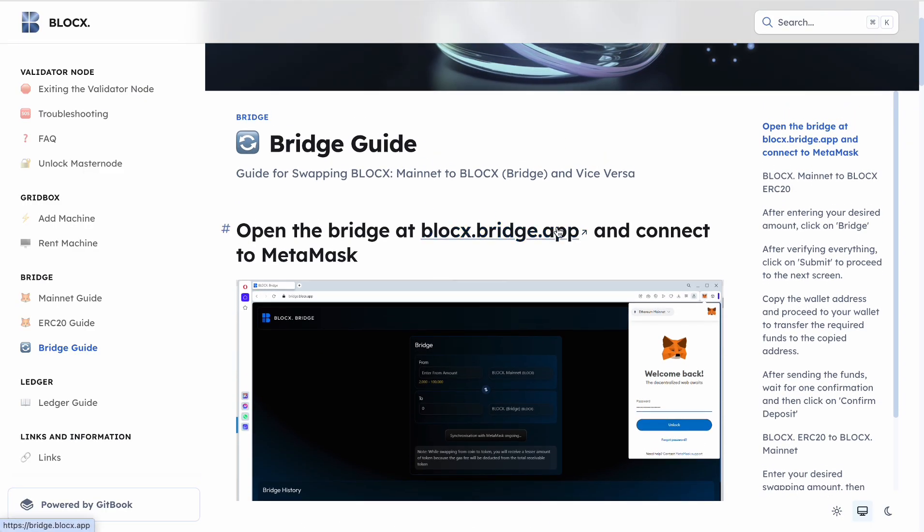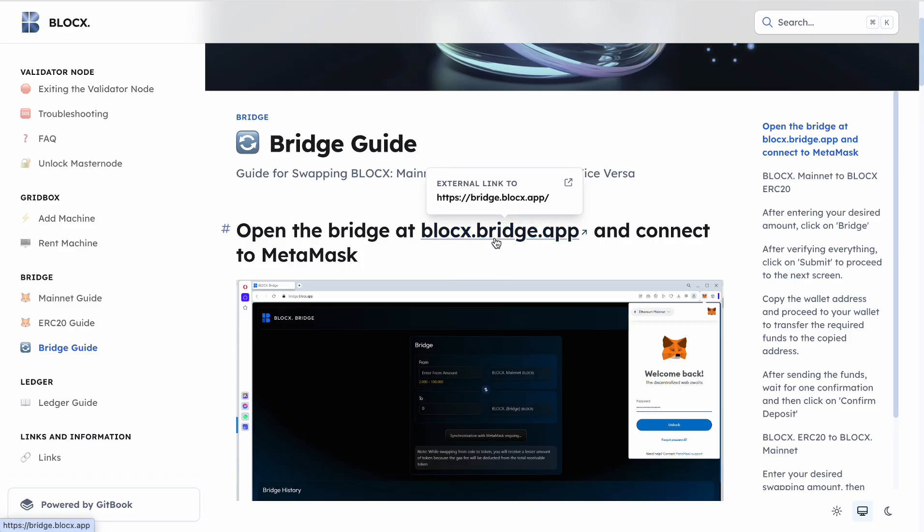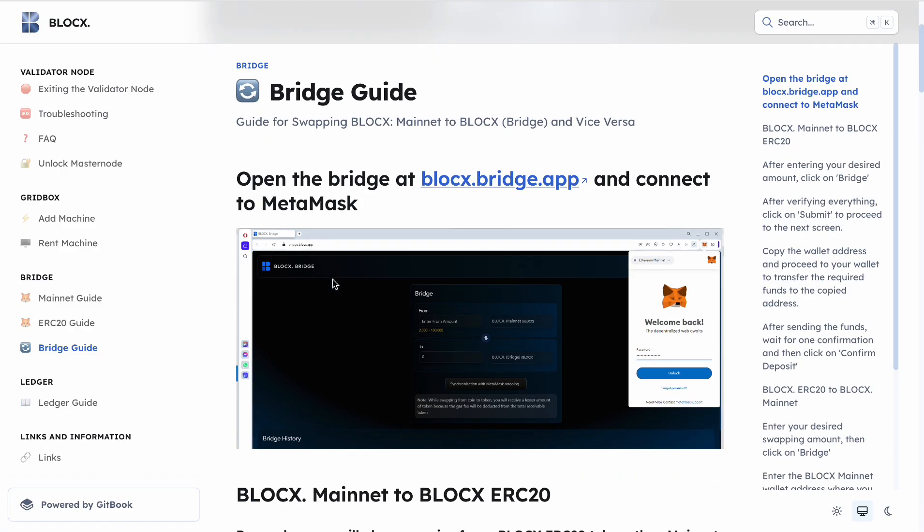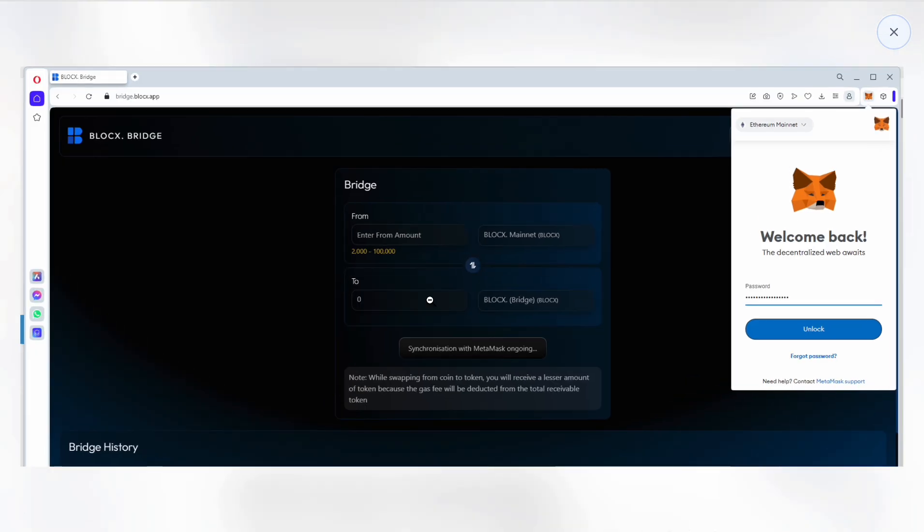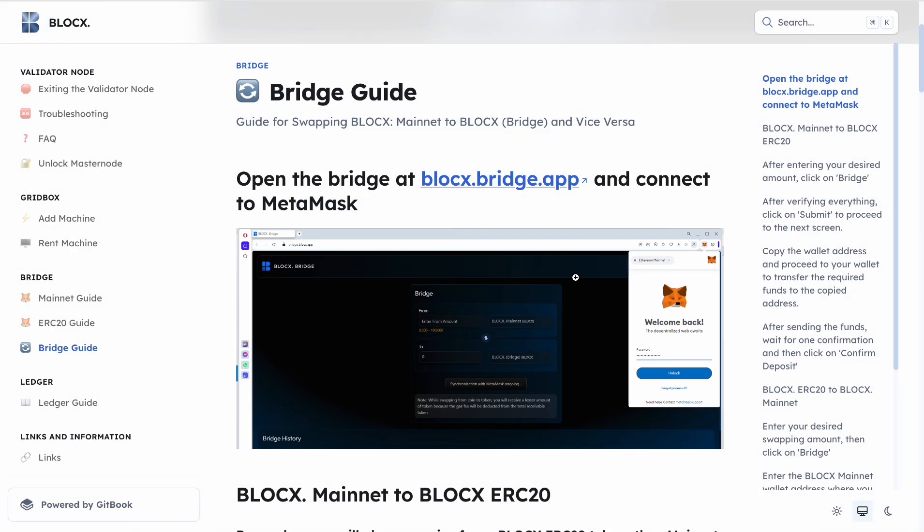First, you can open the bridge at blockx.bridge.app and connect to Metamask. Look here, already connected. You can connect your web wallet. So how will it work?